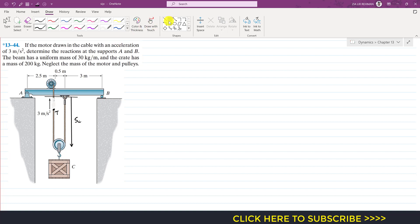Similarly, the position of point T from this datum line is ST, and the downward direction of motion of point T is also considered positive. So both of these position coordinates are in the positive direction.